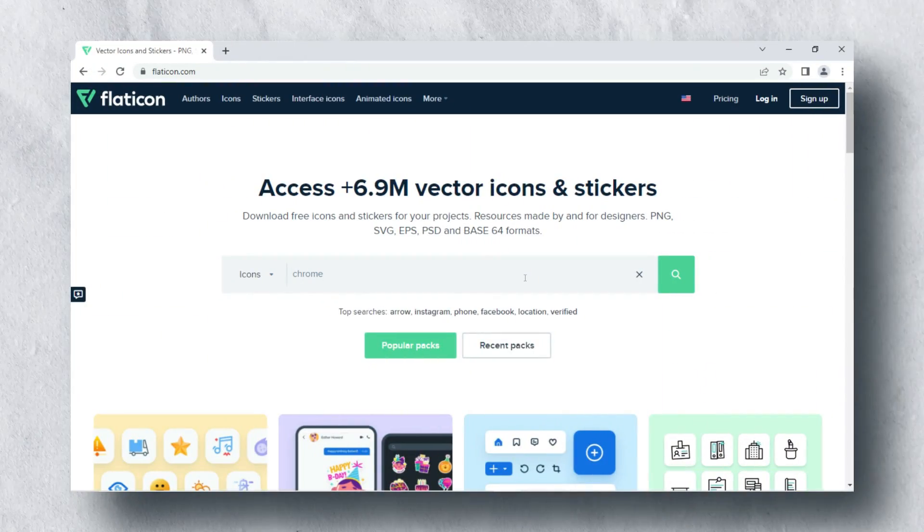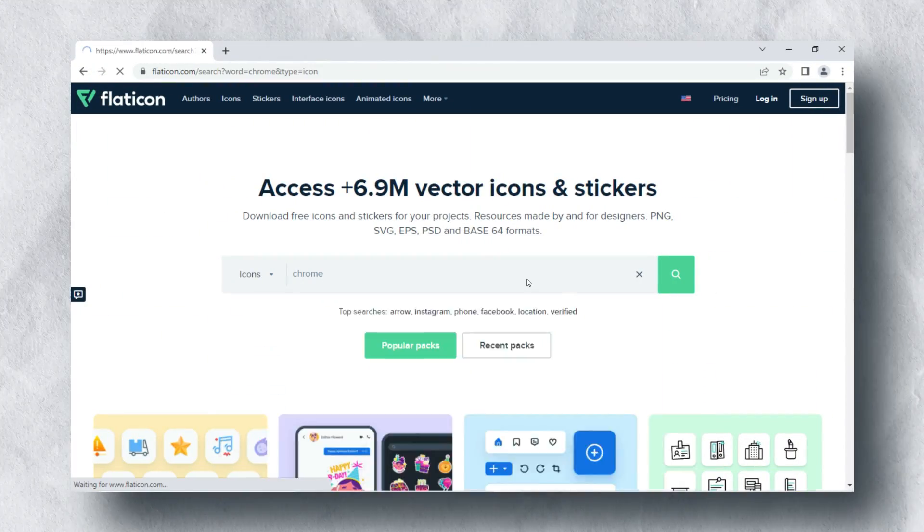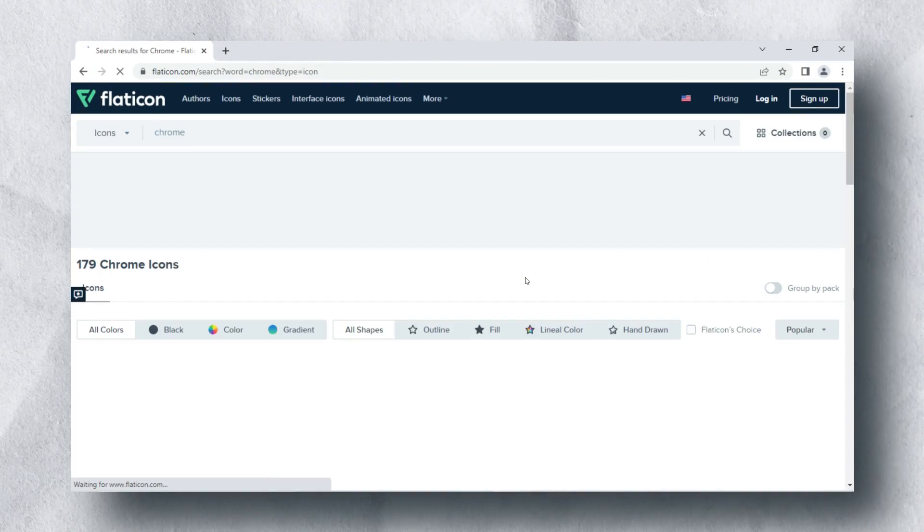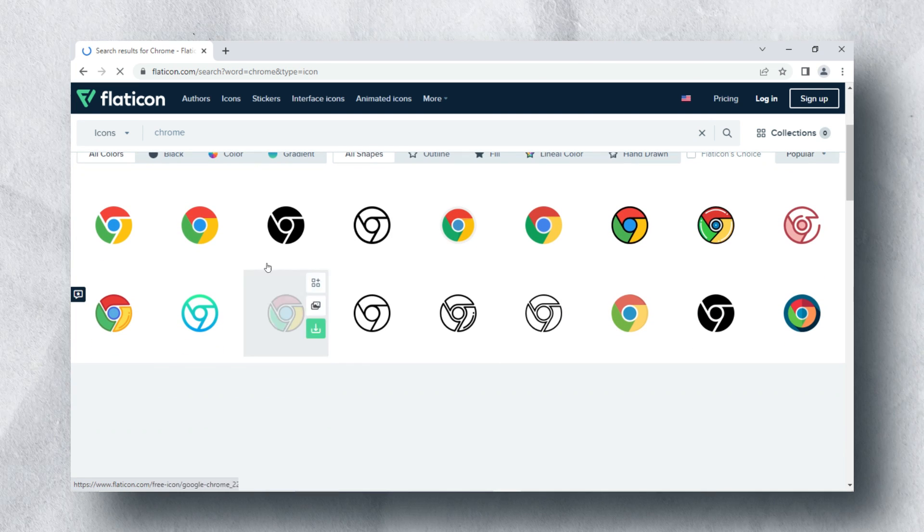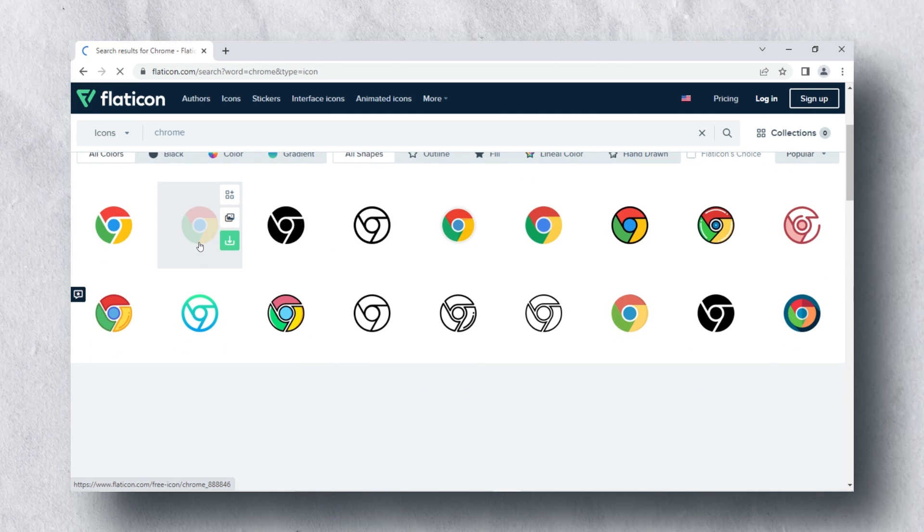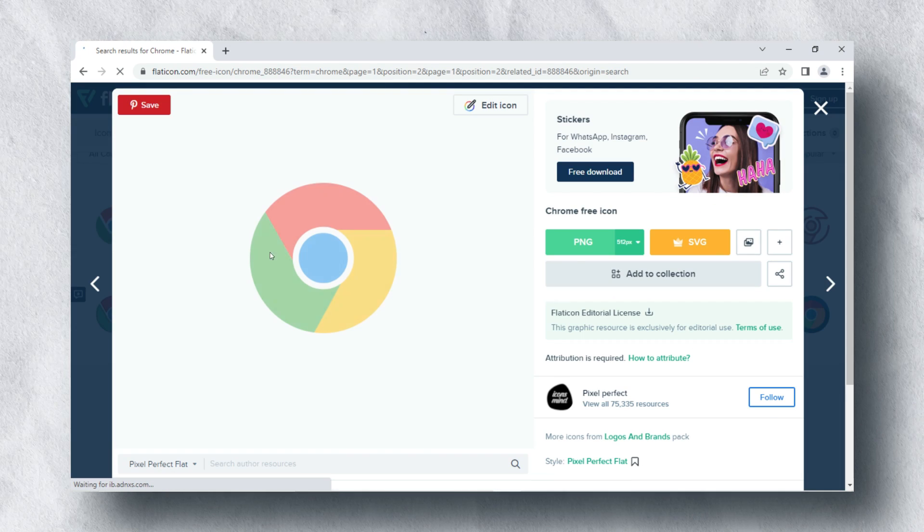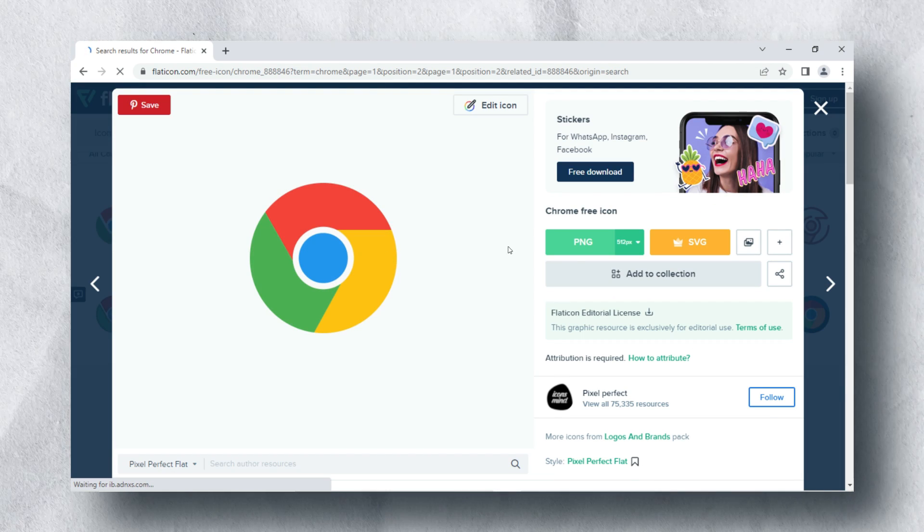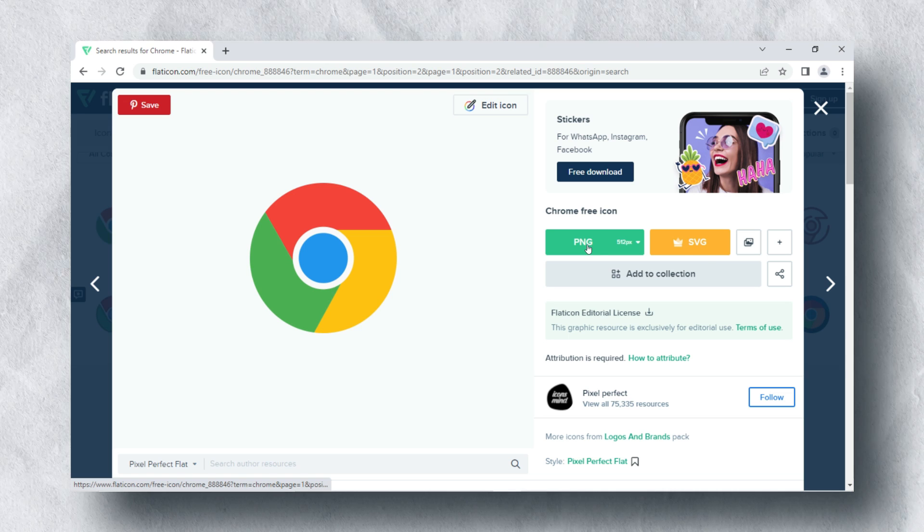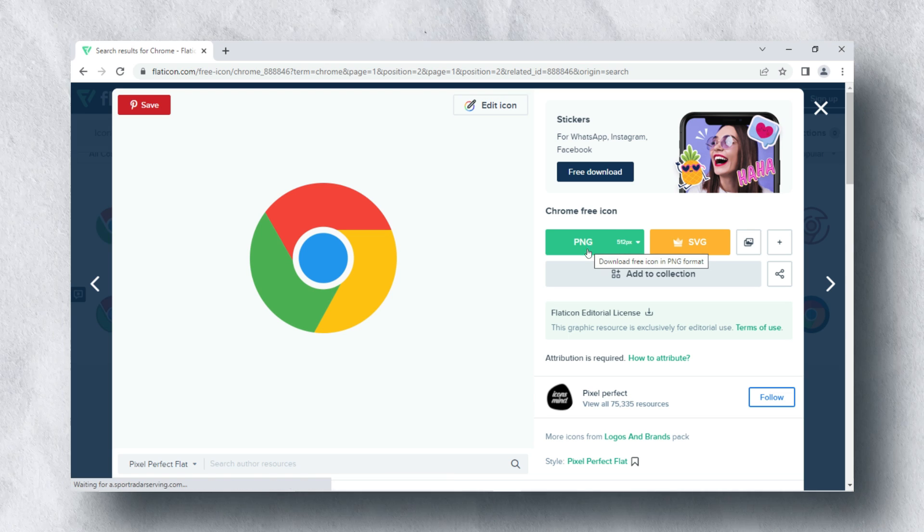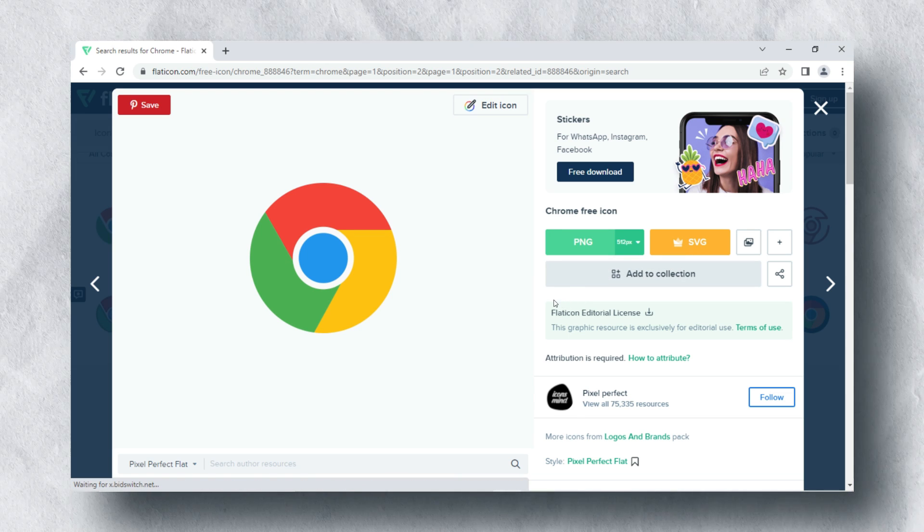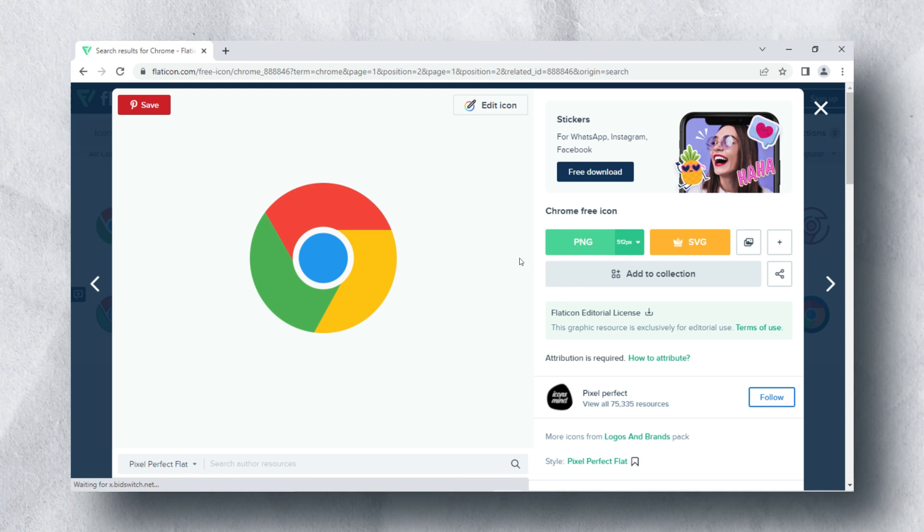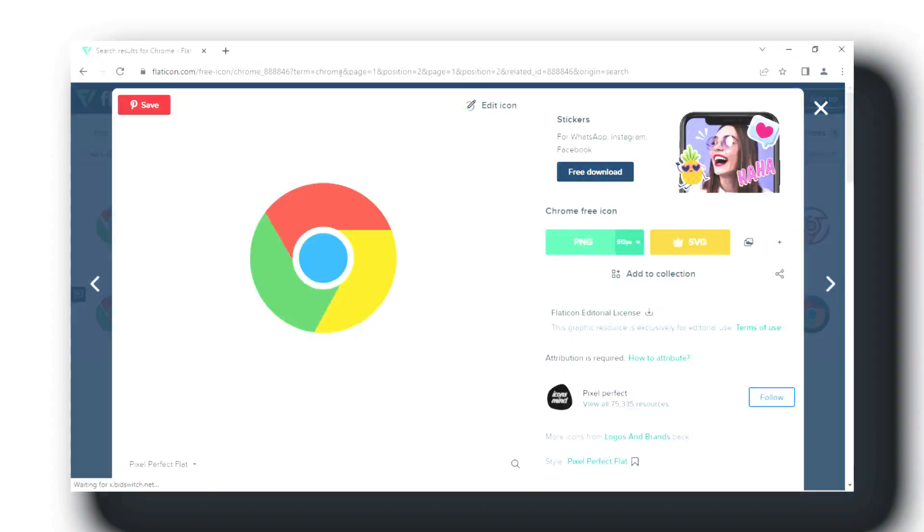I use Flat Icon website for free scalable vector graphic icons or PNG icons. You can download required PNG or SVG files free as per your need. You can see here, I have searched for Google Chrome SVG icon. By clicking on free download, I can get it.